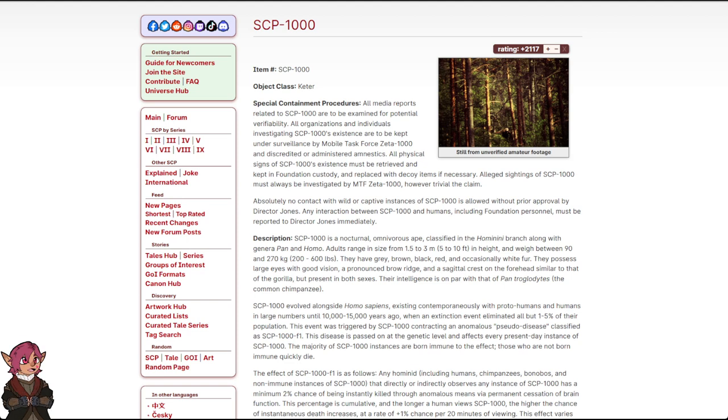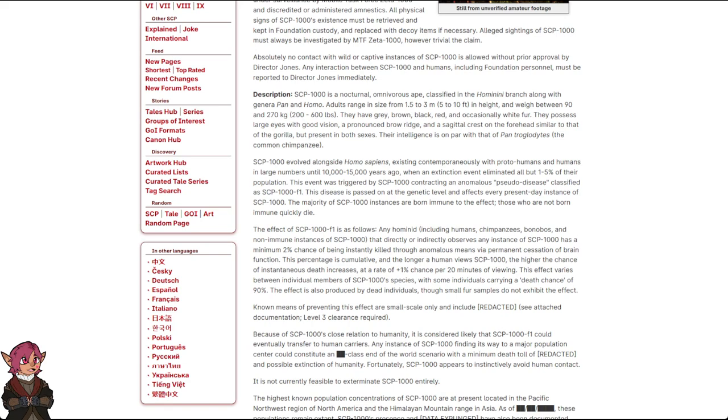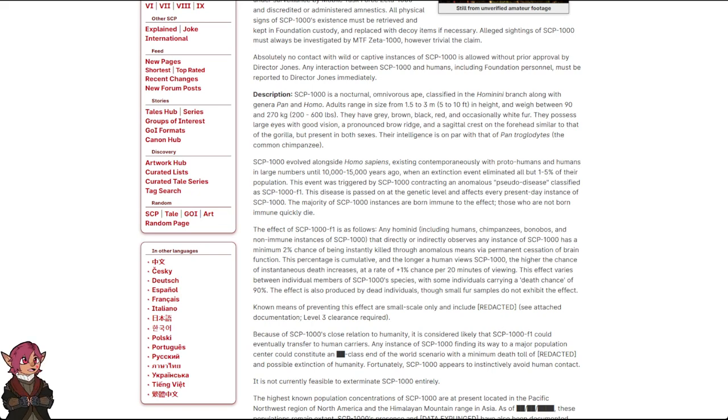SCP-1000 is a nocturnal, omnivorous ape, classified in the hominony branch, along with the genera pan and homo. Adults range in size from 1.5 to 3 meters (5 to 10 feet) in height, and weigh between 90 and 270 kilograms (200 to 600 pounds). They have grey, brown, black, red, and occasionally white fur. They possess large eyes with good vision, a pronounced brow ridge, and a sagittal crest on the forehead, similar to that of the gorilla, but present in both sexes. Their intelligence is on par with that of the pan troglodytes, the common chimpanzee.